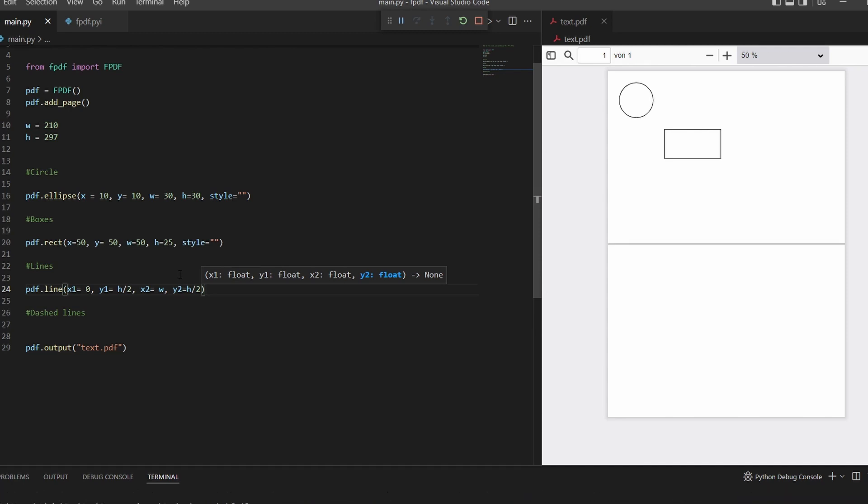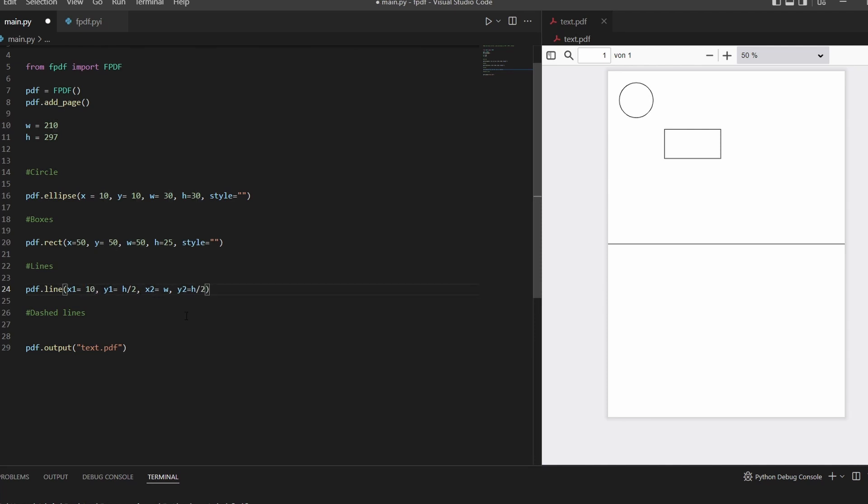And there's our line. If we want to have the line starting at the margin, just type in 10 here, width minus 10.